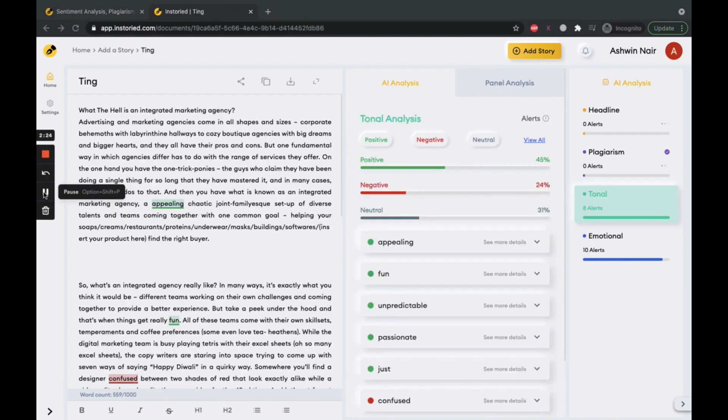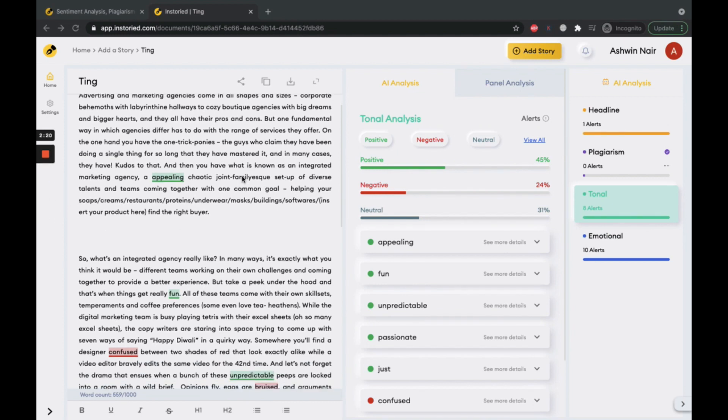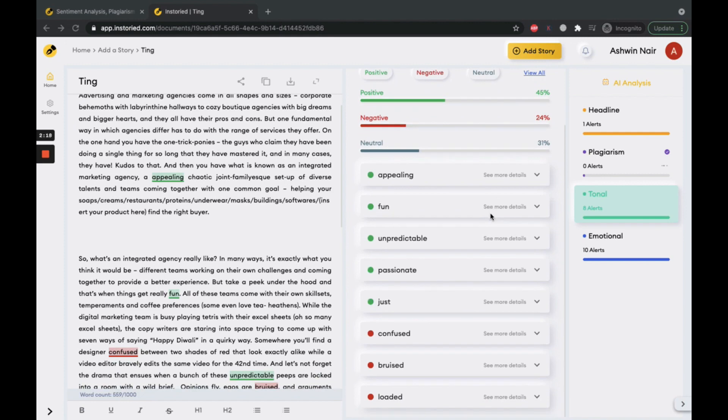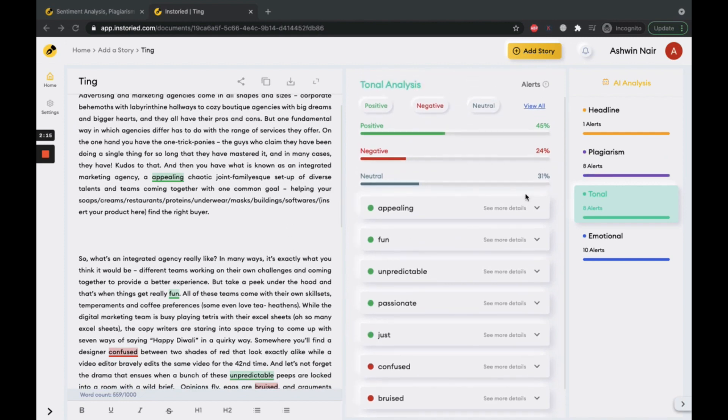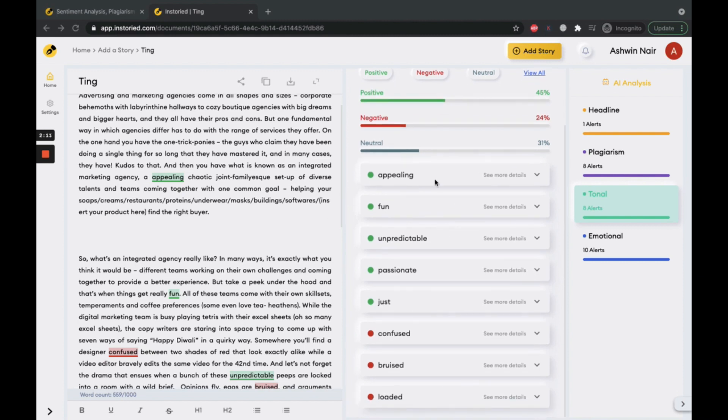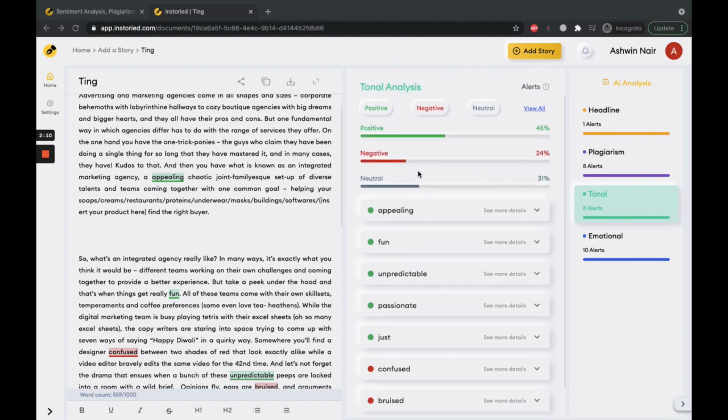Let us use another piece of content to see these in action. On the screen is a long-form content. This is a blog for a marketing agency. As you can see, the tonal analysis is already giving a lot of suggestions...